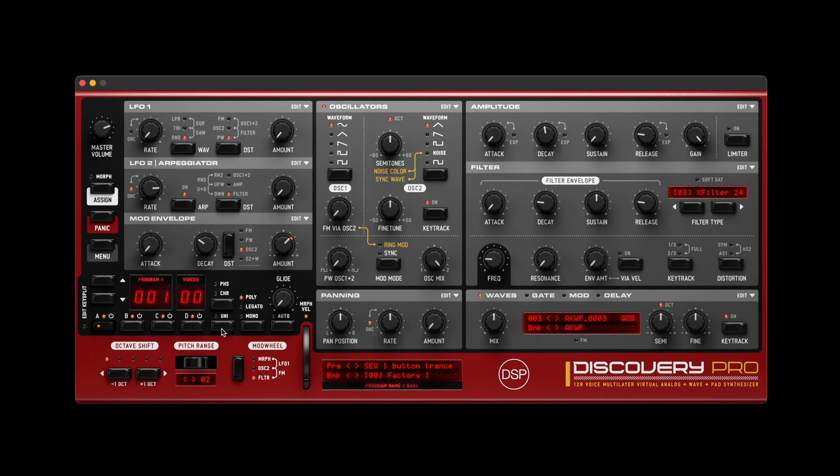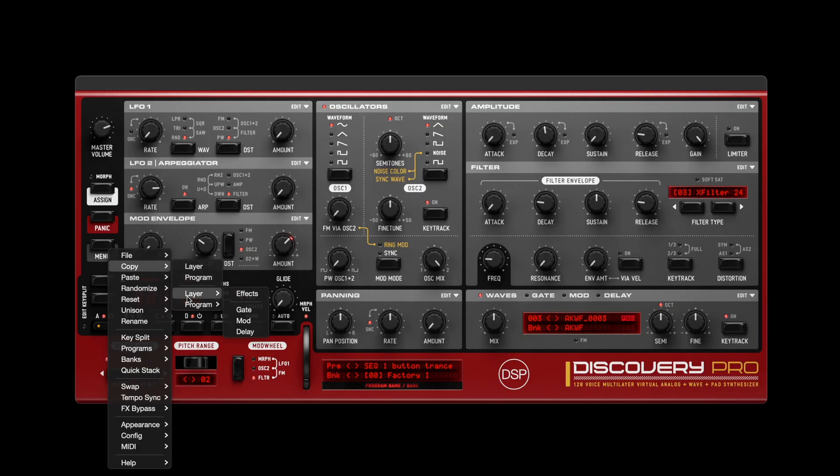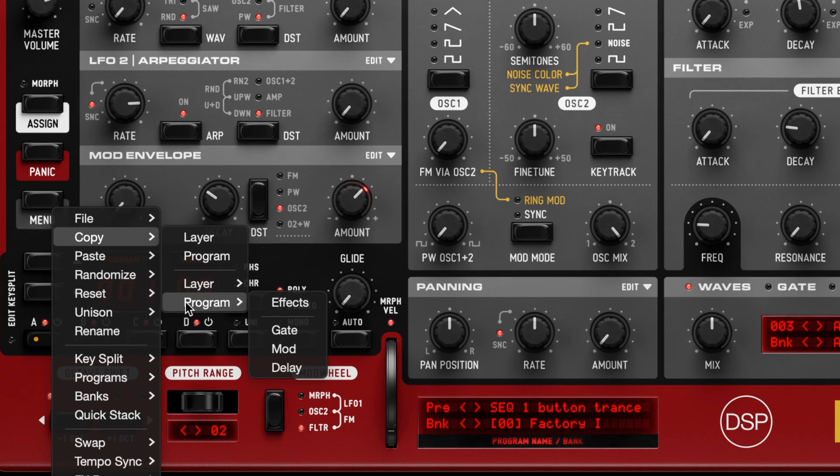The voice stealing algorithm has been revised for better voice allocation, and disabled processing has been optimized to reduce CPU usage. The Edit menu has been reorganized with new Layer and Program submenus for better organization.